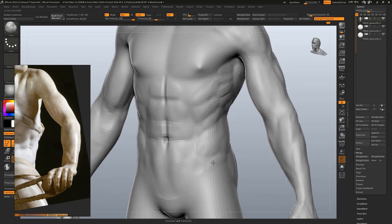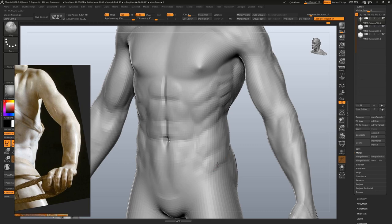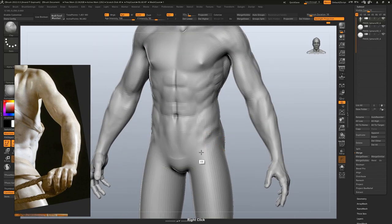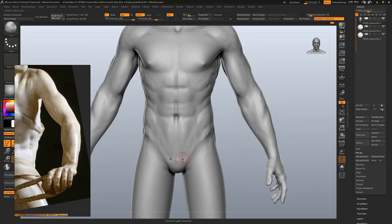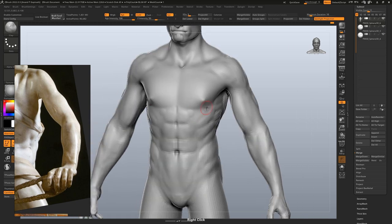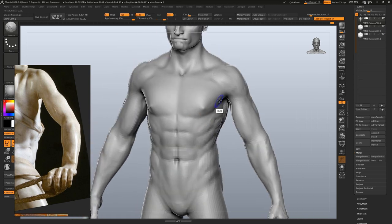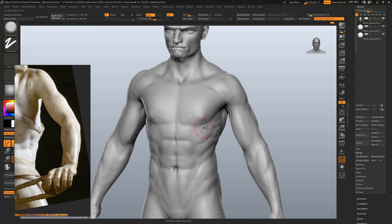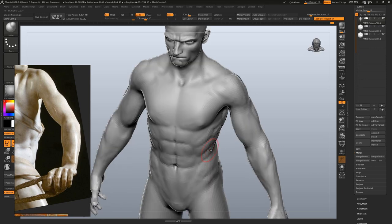The iliac crest is the top part of the pelvis and an important landmark. Now we are just going over everything once again, making sure all the parts fit together.